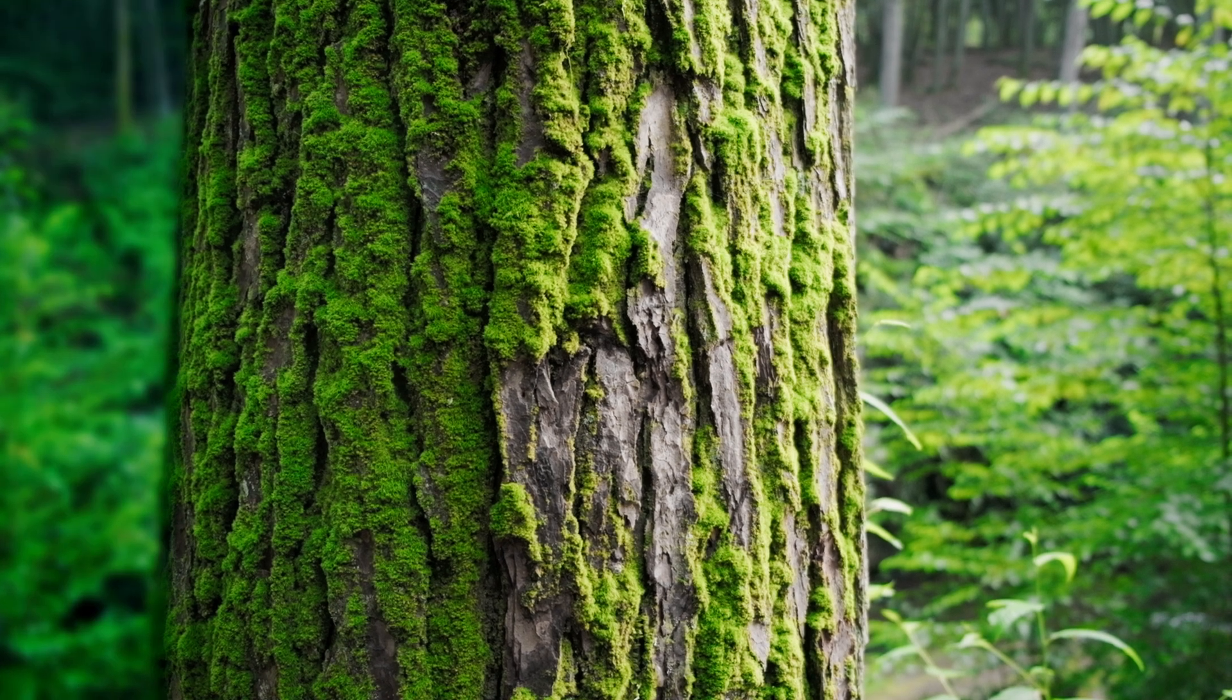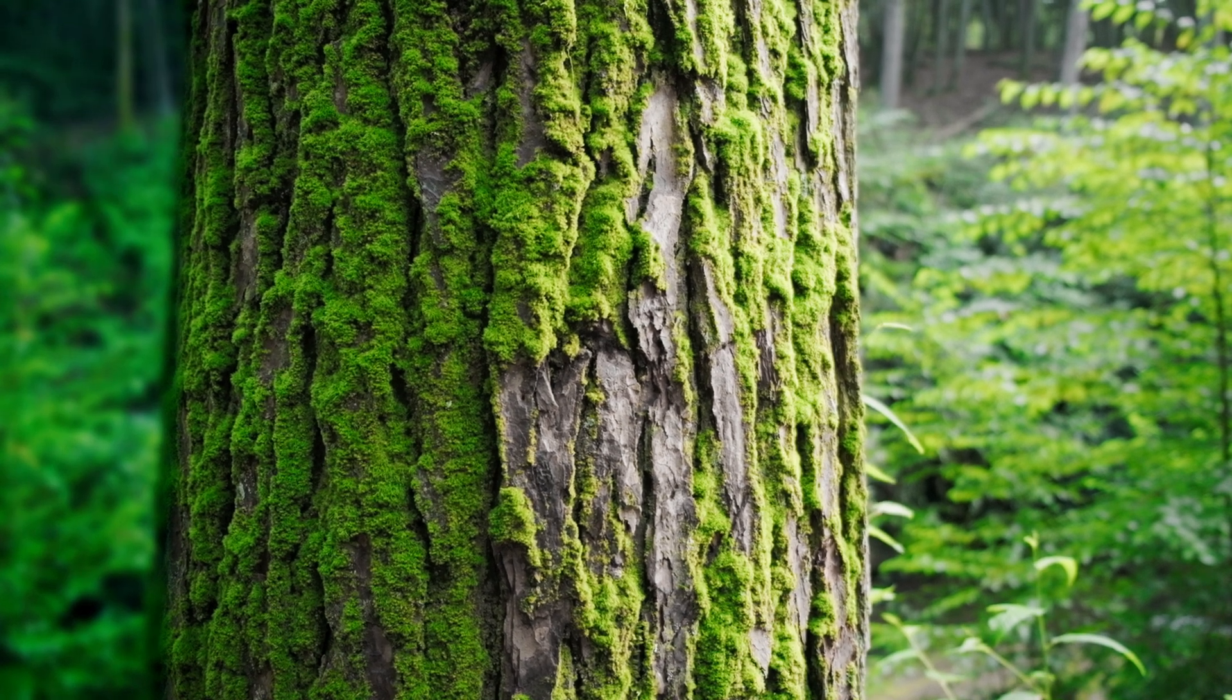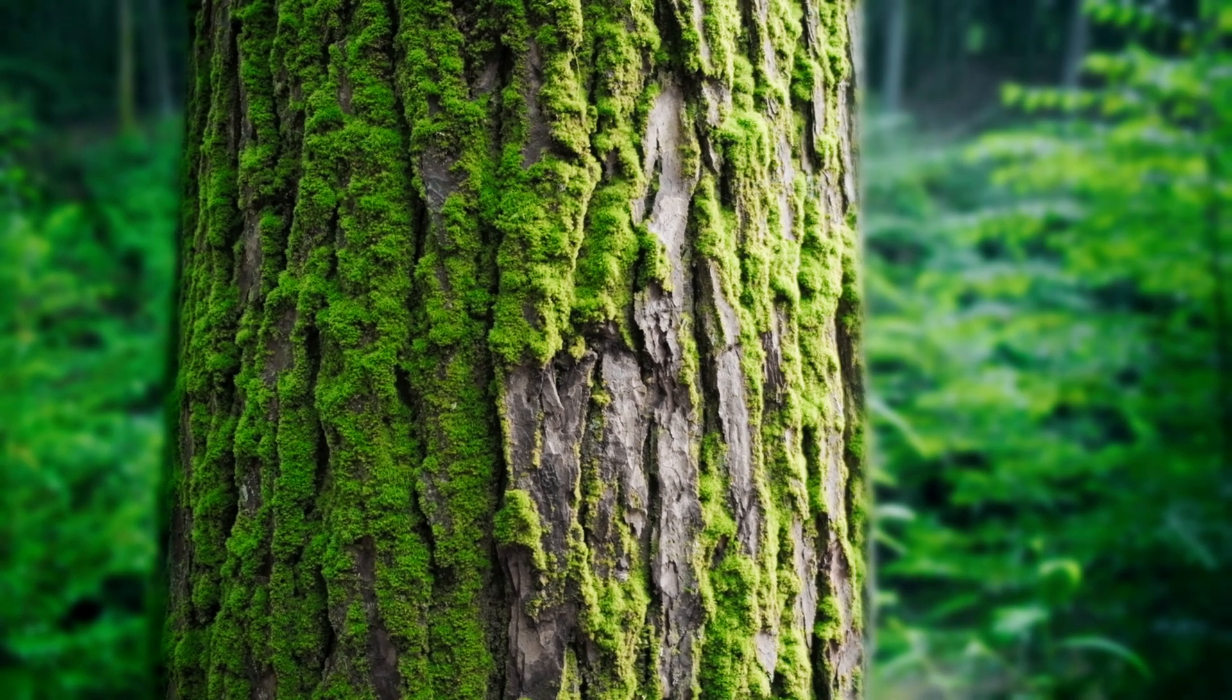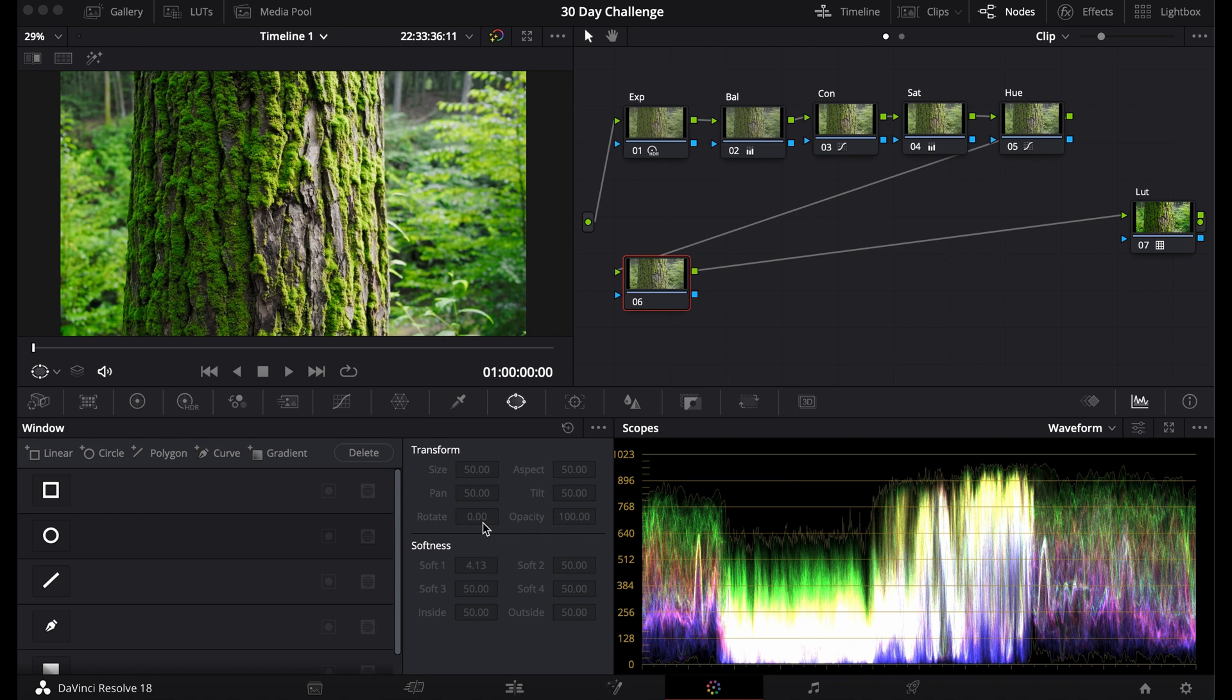Today I'm going to show you how to use the Windows tab in DaVinci Resolve. The Windows tab I don't use often and usually I only use it for the basics like making a vignette, but it can be a very powerful tool to create your own look.